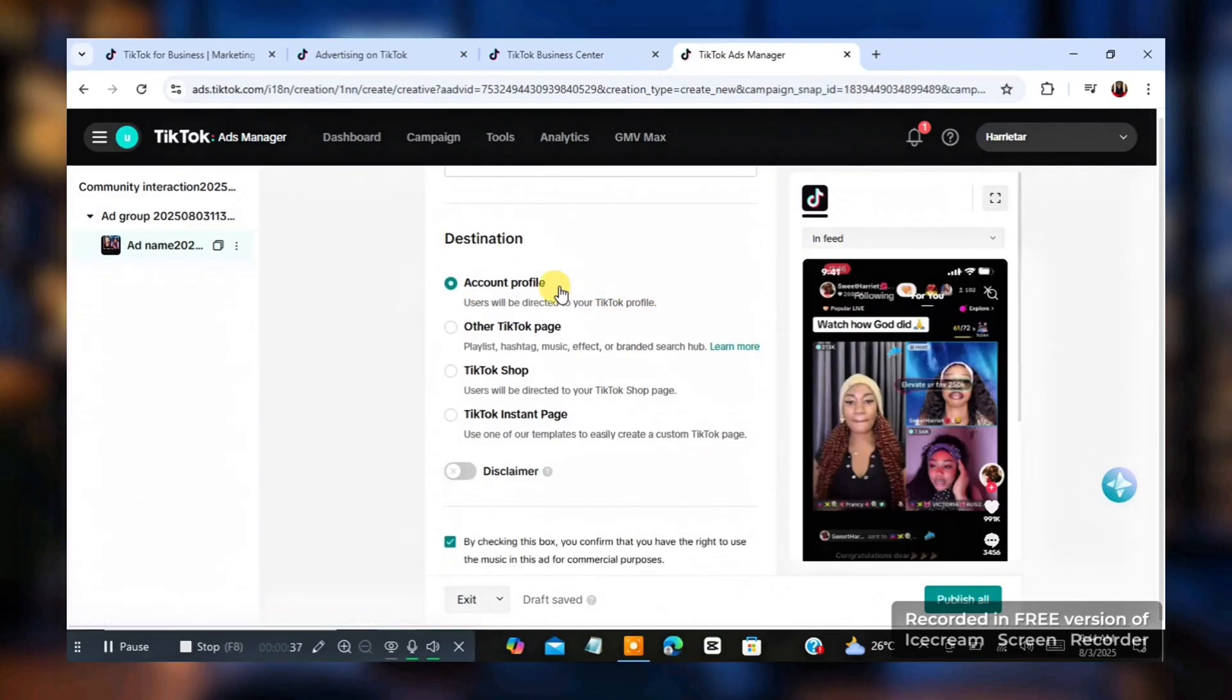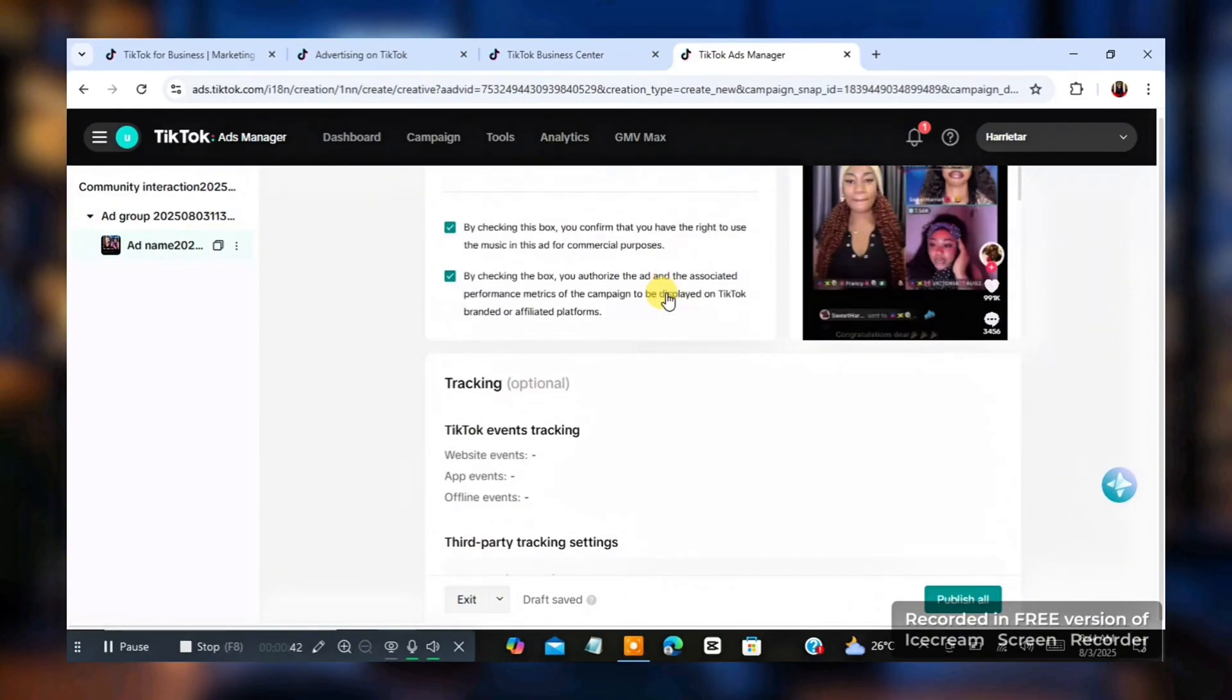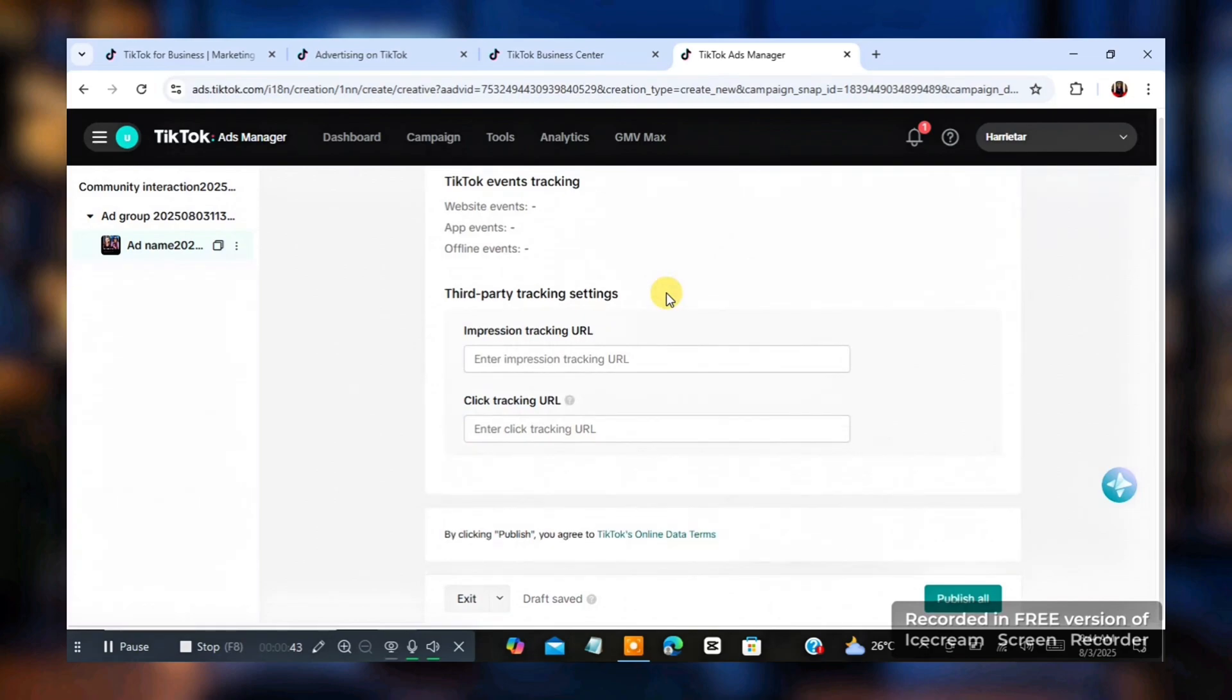So you see account destination, leave it at account profile. And what you just do is you're going to click on publish all. So, and once you click on publish all, your ads will be submitted.